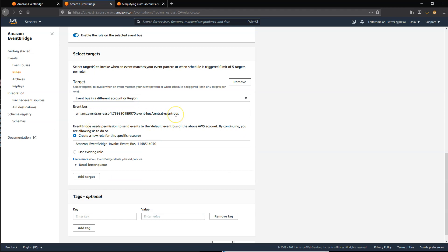When the rule is created, this then sends any matching events to the bus created in the second account.